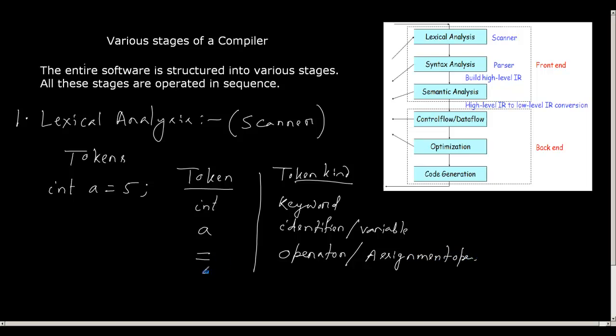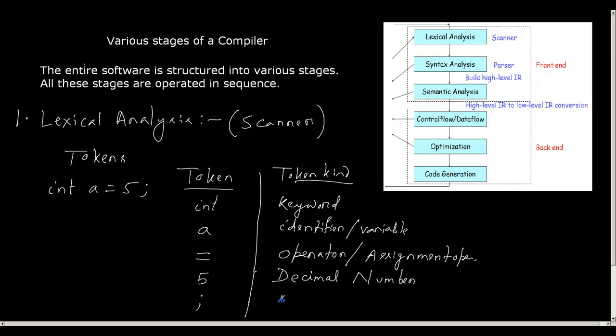Then I have 5. This 5 means it is a decimal number. And then again the semicolon, and this semicolon is nothing but the token kind will be delimiter. So what does this delimiter mean? Delimiter means it can be semicolon, it can be new line, it can be space, it can be simply colon. So all these are delimiters.